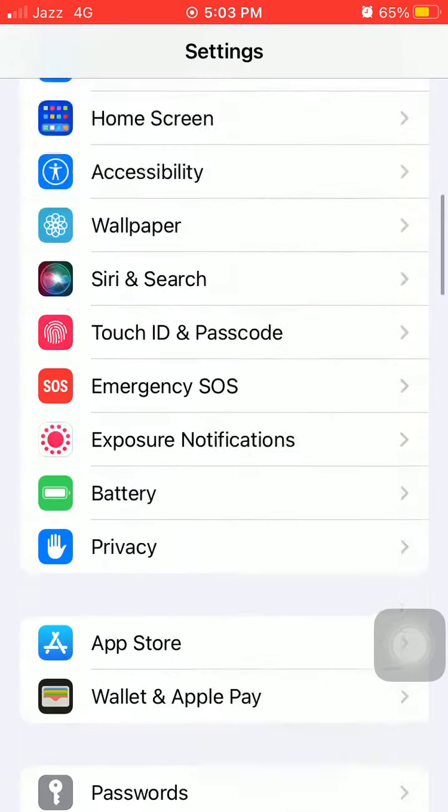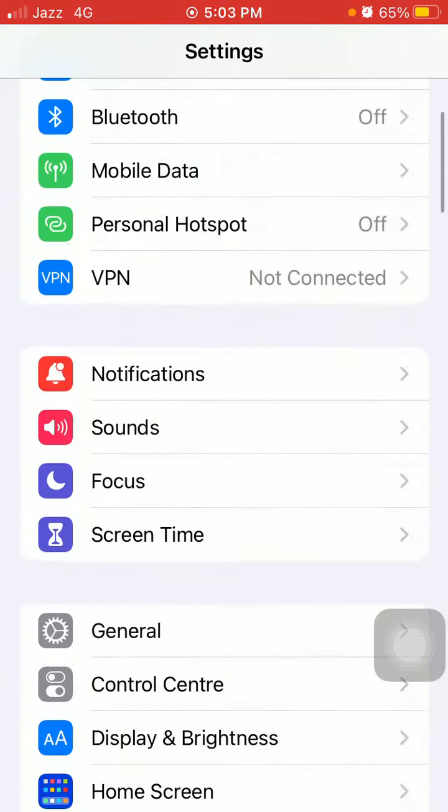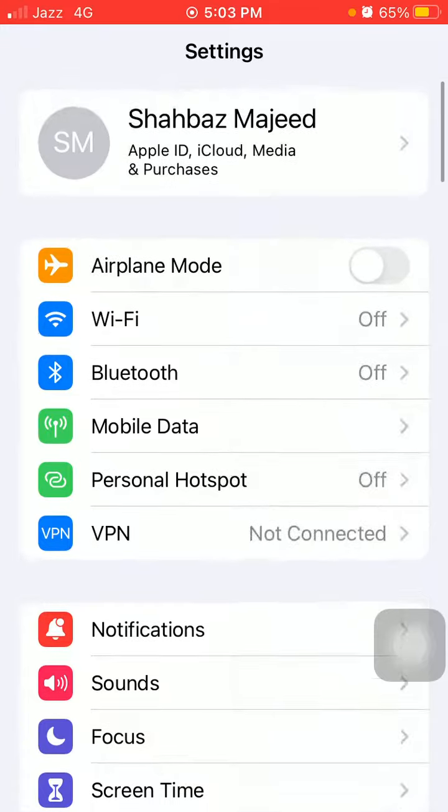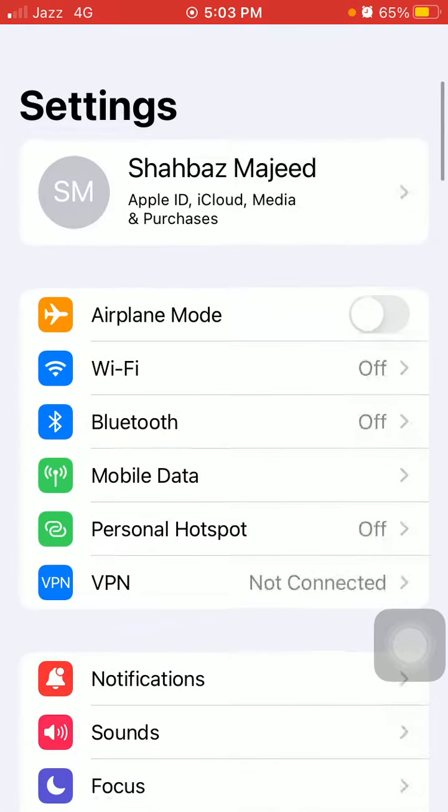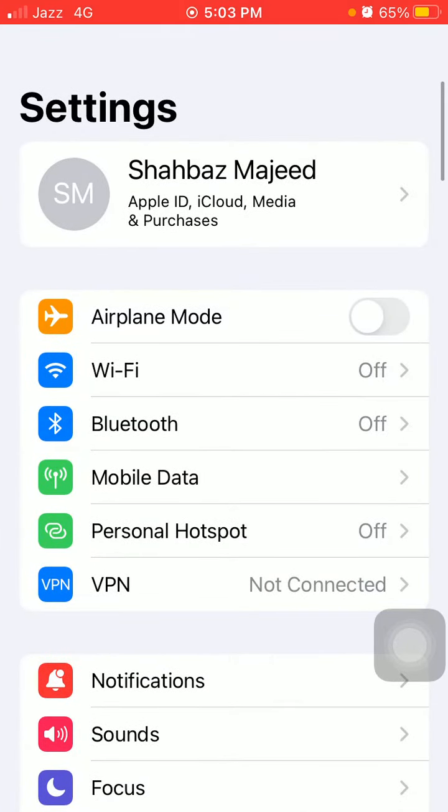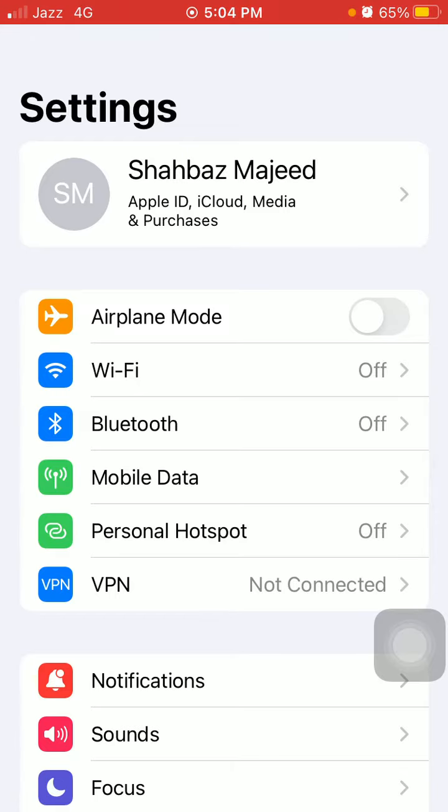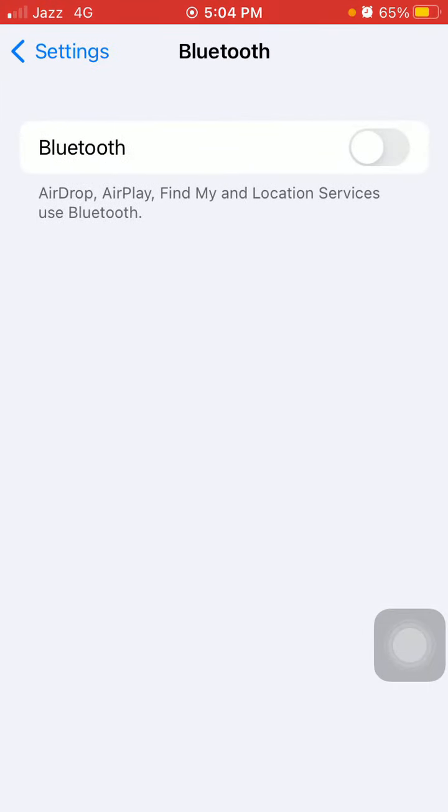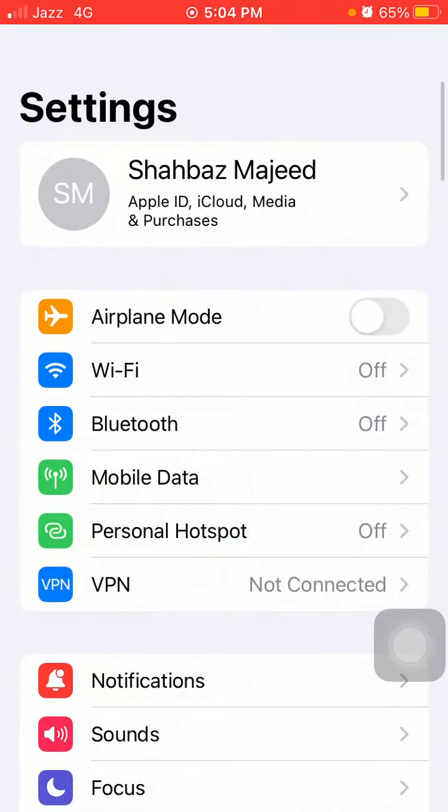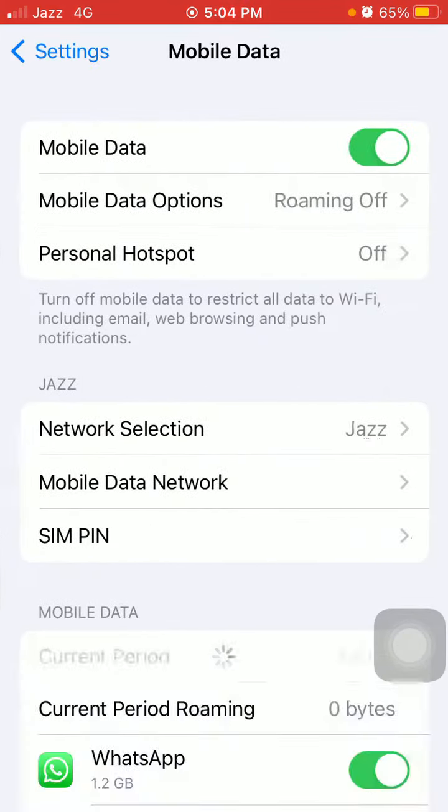Bluetooth and cellular data also is the main cause to drain the iPhone battery. So if you're not using the Bluetooth or Bluetooth is not connected with any device, turn off Bluetooth and also turn off Mobile Cellular Data if you are not using this setting.